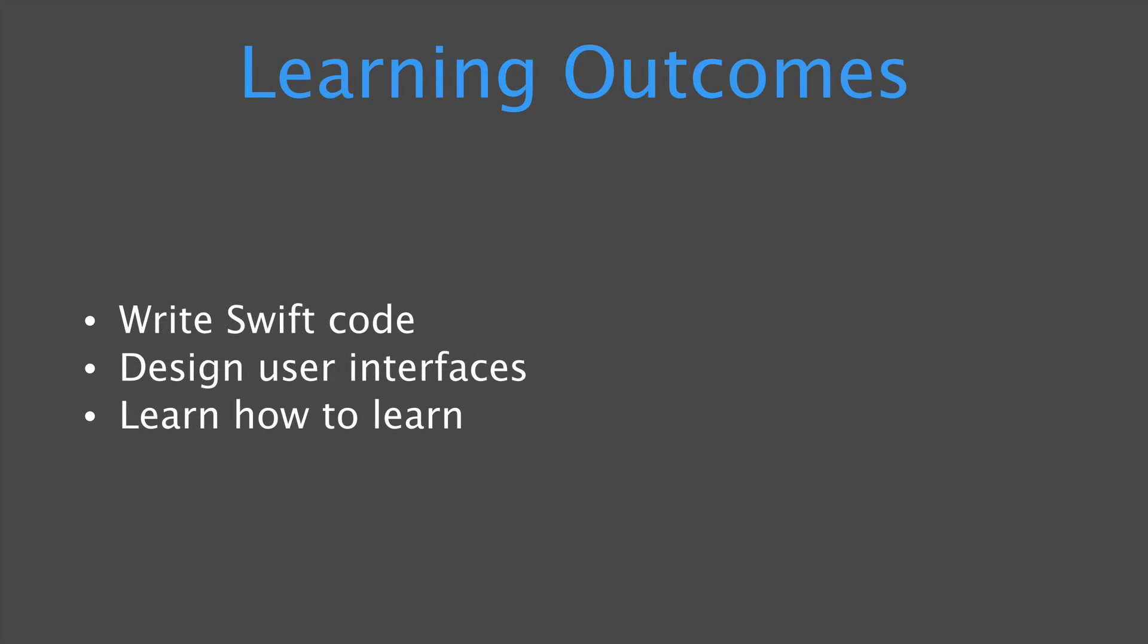The learning outcomes for this course are to teach you how to write Swift code. This is a hands-on course. You will be writing code throughout the course. And I highly recommend that as you're watching these videos, you're following along in Xcode because that's going to be the best way and the fastest way to learn how to make an iPhone app. You're also going to learn how to design user interfaces with Xcode. There's a drag-and-drop editor that makes it really easy to drag on buttons and labels and text boxes so that you can create the interfaces for your iPhone apps.